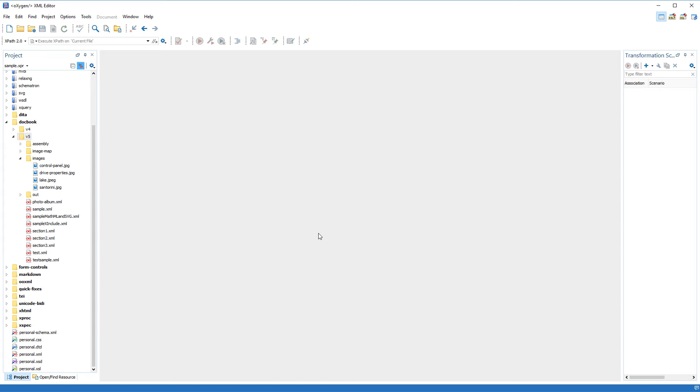The purpose of this video demonstration is to show you some of the useful features that you will find in Oxygen XML when editing DocBook documents in author mode.